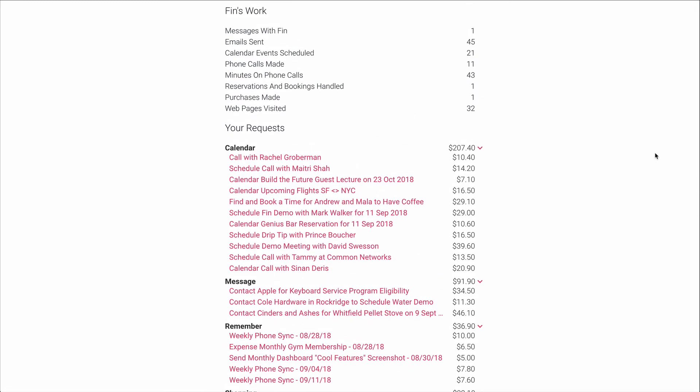The great thing about the way billing on FIN works is you pay only for exactly what you need. So unlike if I had a full-time assistant where I would have to pay $40,000, 30 hours of work to be done every week whether or not I actually have 40 hours of work for my assistant, I only pay for exactly the tasks that I need done. And these bills come in per task.